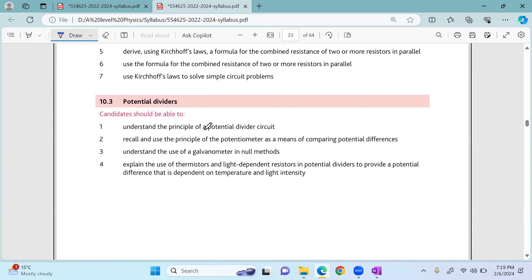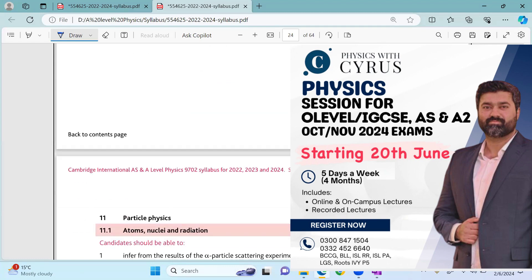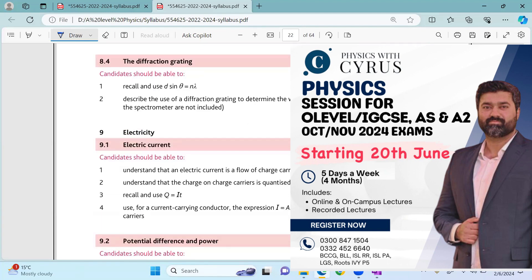After that, we'll talk about the principle of the potential divider circuit, the principle of the potentiometer as a means of comparing potential differences. We'll understand the use of a galvanometer in null methods and explain the use of thermistors and LDRs in potential dividers to provide a potential difference dependent on temperature and light intensity. We'll also be practicing a lot, and the worksheet is due by Friday.